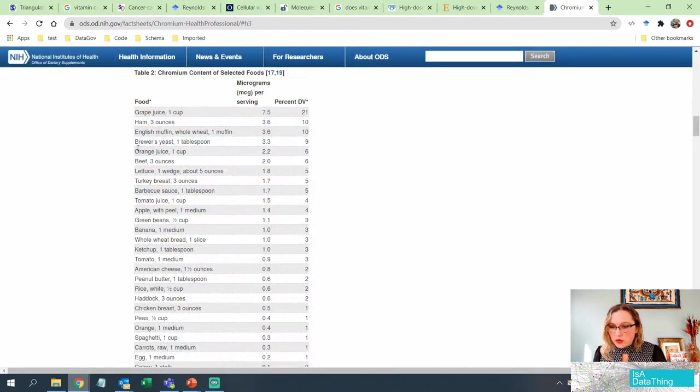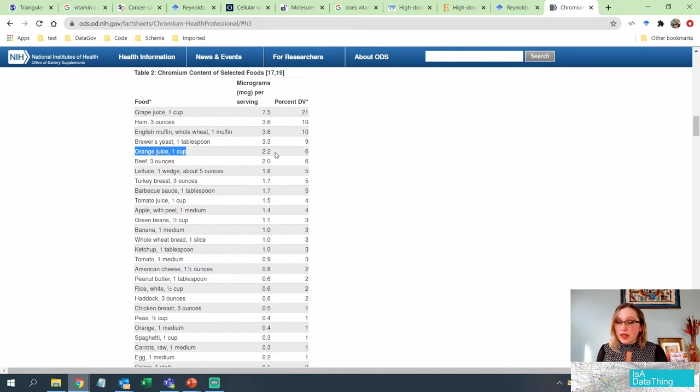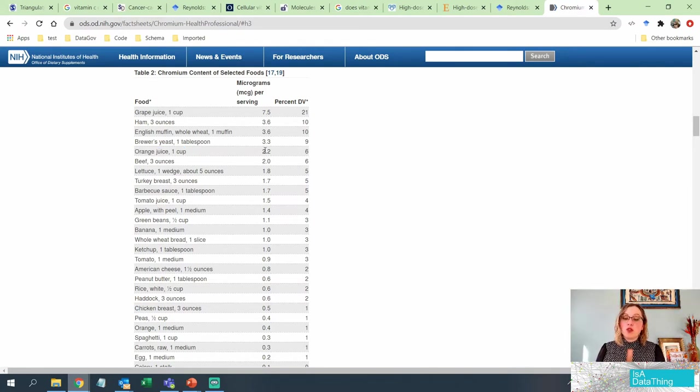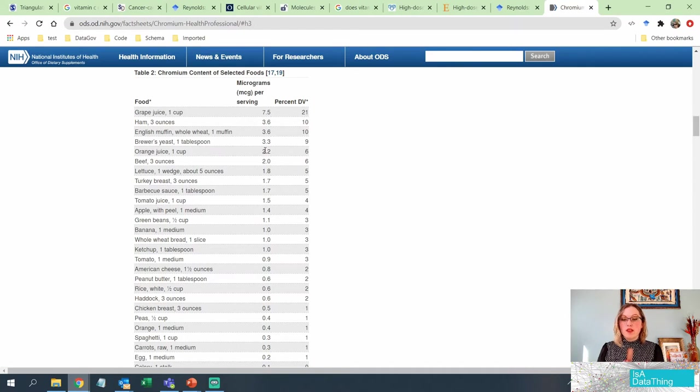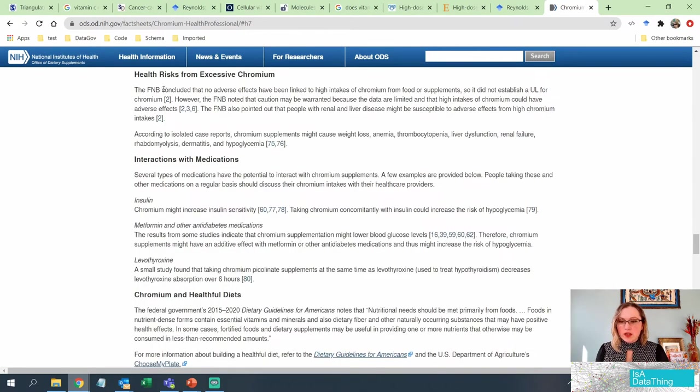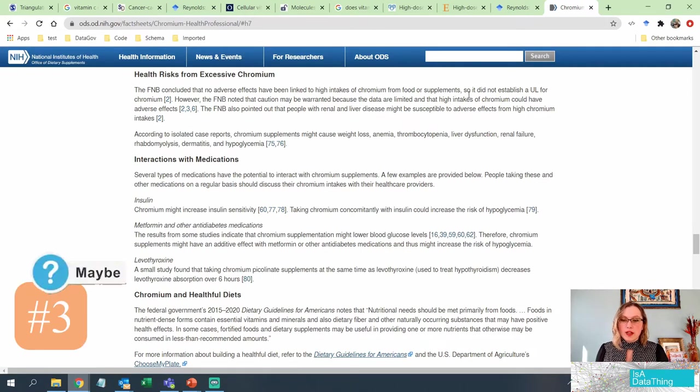Oh, orange juice. Okay, orange juice has 2.2. So it's up there. But so does grape juice, ham, English muffins, and brewer's yeast, which by the way is in beer. It also looks like there is a lot of other things that have chromium in them. So let's see what this article has to say about cancer specifically. Here it's saying that there are no adverse effects having been linked to high intakes of chromium from food or supplements.